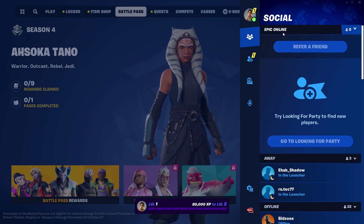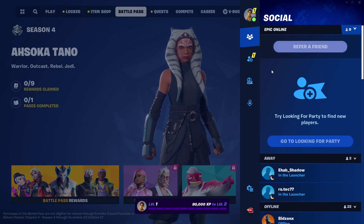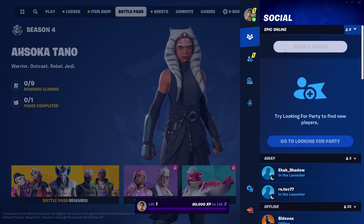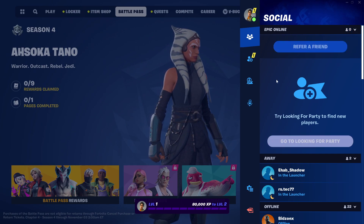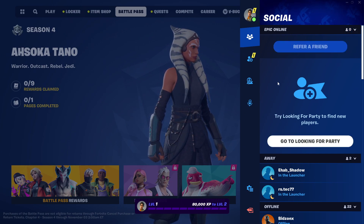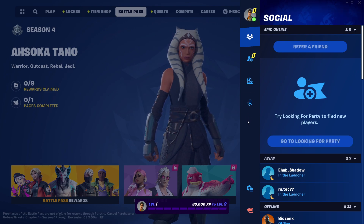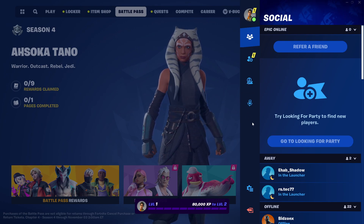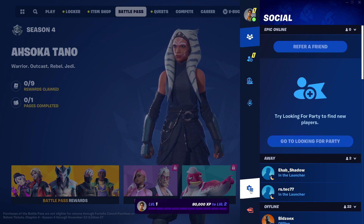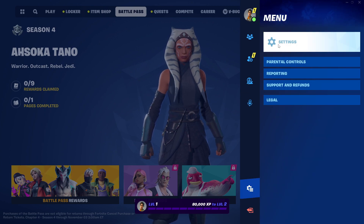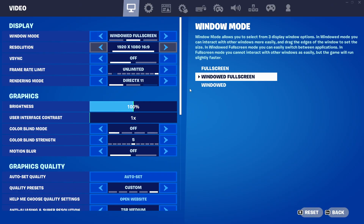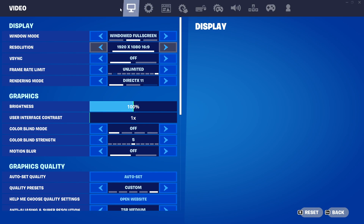I'm on PC so I just need to press the Escape button. But if you're on PS4 or PS5, you just need to press the Options button. Then you need to go to this icon and go to Settings.